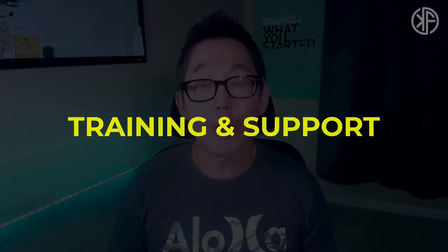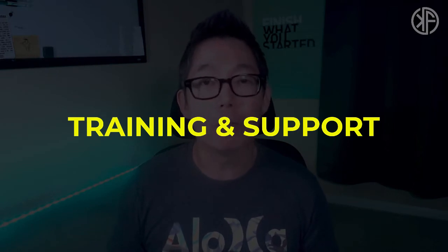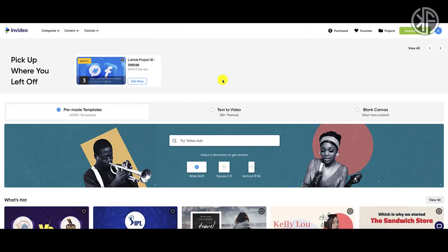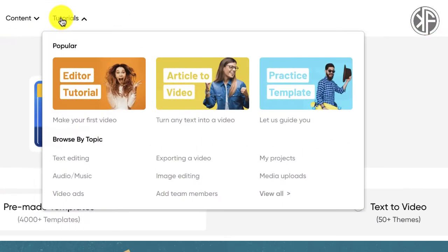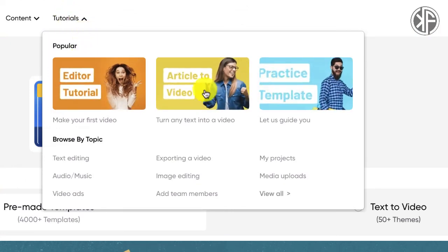Let's start with training and support, because if you don't have good training and support you'll struggle learning either software. The best way to learn is to jump in, but having basic tutorials and someone to get help from will start you off on the right foot. For InVideo, once you're logged in, go to Tutorials and hover over it to see the popular videos people are watching to get started.